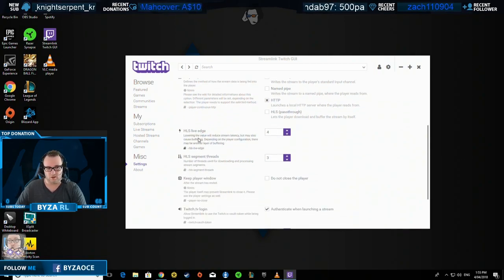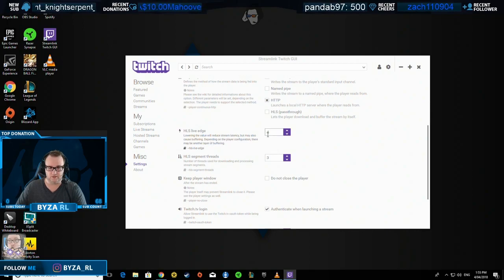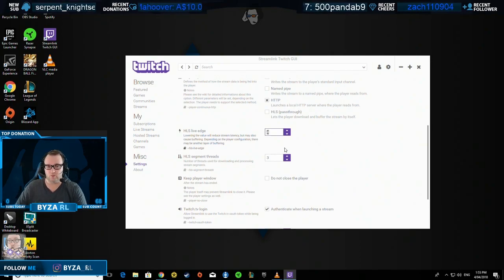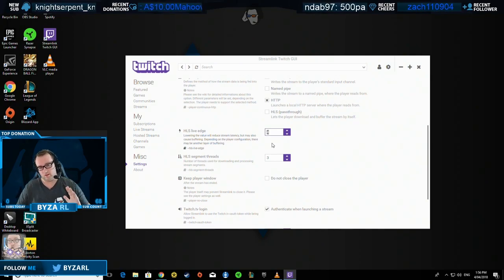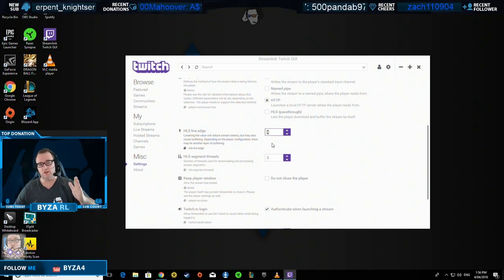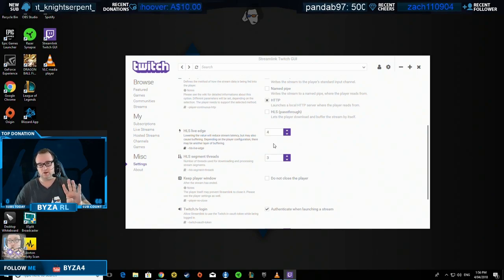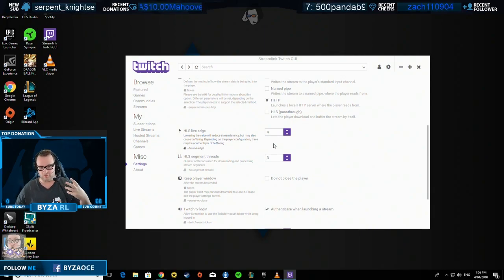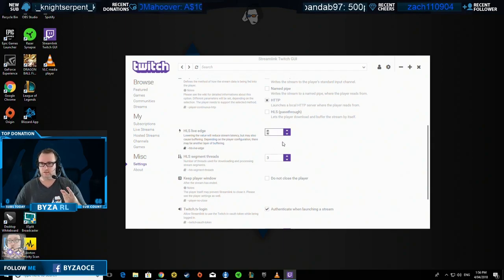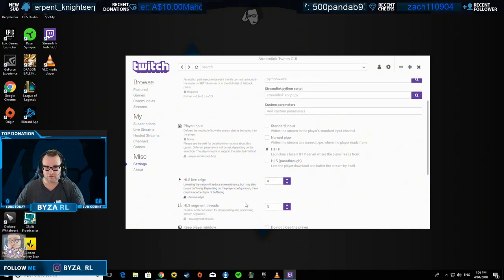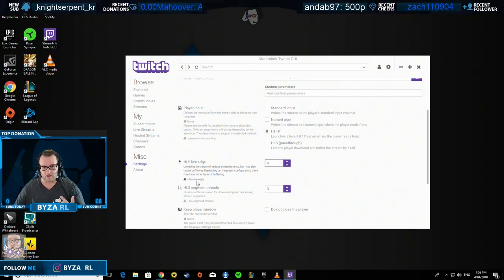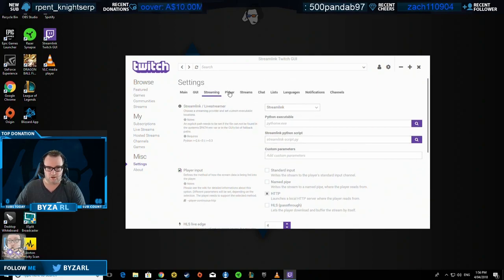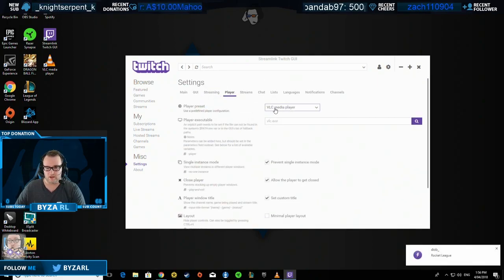What this one says is lowering HLS live edge - lowering the value will reduce the stream latency but also cause buffering depending on the player condition. I think that's saying there's four seconds buffering from what I've read today, from where the channel is sending all the information to when you're receiving it. So you know how I'm getting buffer every single time with Rig I'm watching? I'm going to get a four second delay but I'm not going to get a buffer. That's what that does. This is where you can play with it. If you're still getting buffer issues you can up that. Make sure you have VLC player.